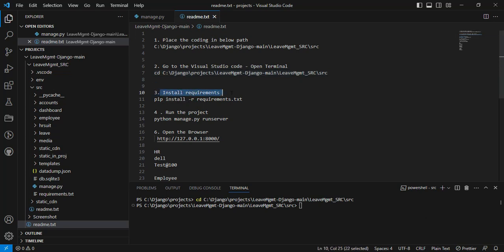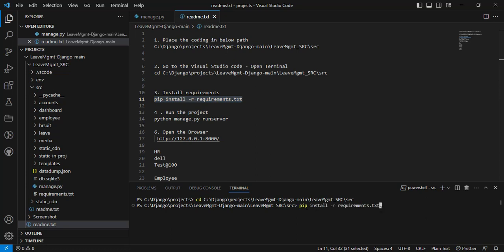Next, third step — if you want to install the requirements, you can copy the command and paste it into PowerShell. It will automatically install the requirements. All the requirements are installed.